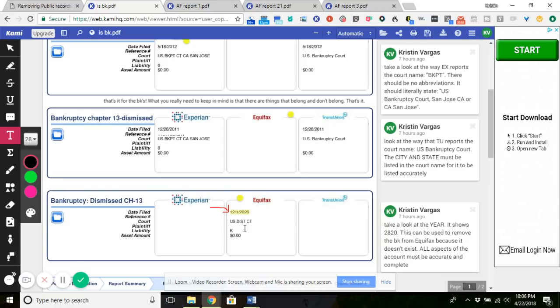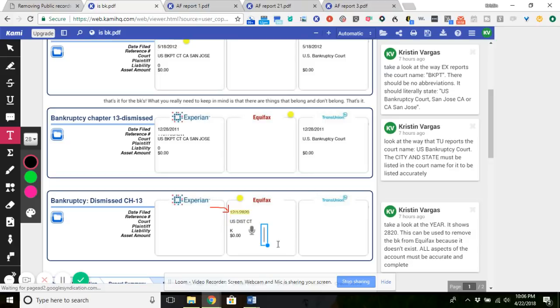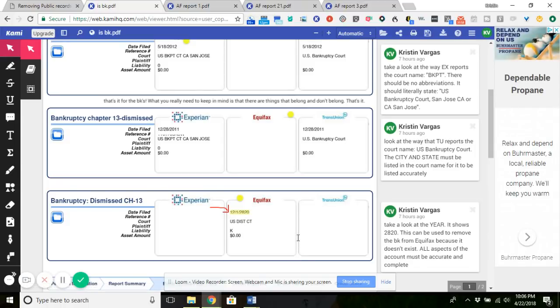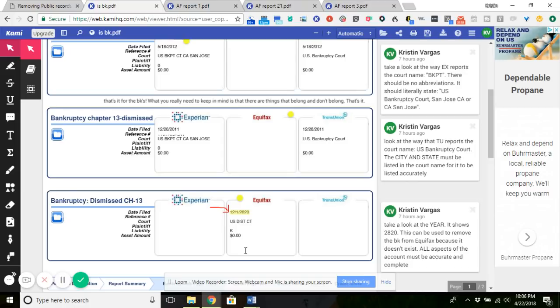You can also see right here where it says the court name, it's listed as U.S. Dist Court. U.S. Dist Court literally needs to be listed as U.S. District Court, City and State, or U.S. Bankruptcy Court, City and State. So these are the things that you were looking for, but the number one thing with Equifax is using the filing date to get the thing removed.